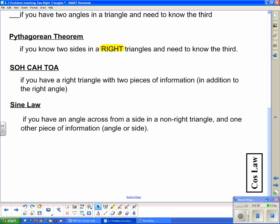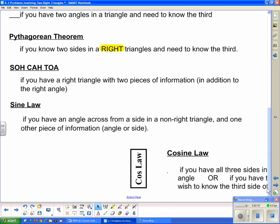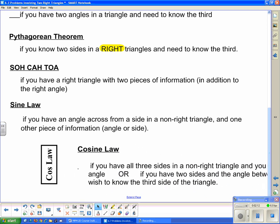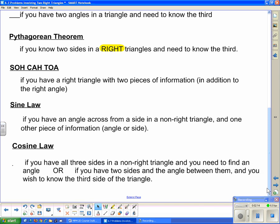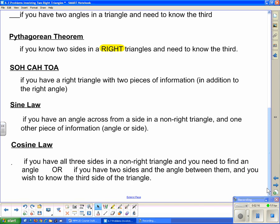Last but certainly not least, cosine law can be used in two instances with a non-right triangle: when you have all three sides and need to find an angle, or when you have two sides and the angle in between them — for example, sides of 12 and 15 with the angle between them — and need to find the third side.